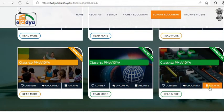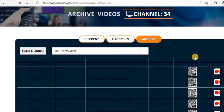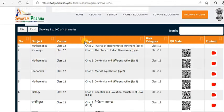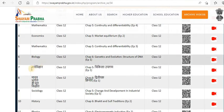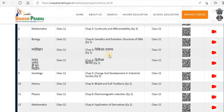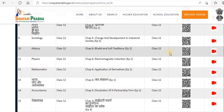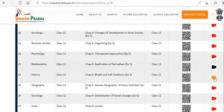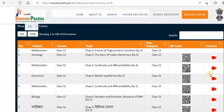Let me go and check Grade 12. In the archives, they have all the materials for all subjects. The different branches covered include Mathematics, Sociology, Economics, Biology, and Manovigyan (Psychology). They have almost all the topics covered and all the video materials are also available.